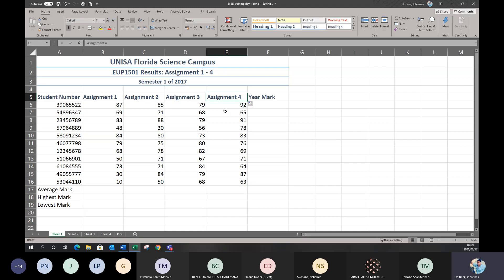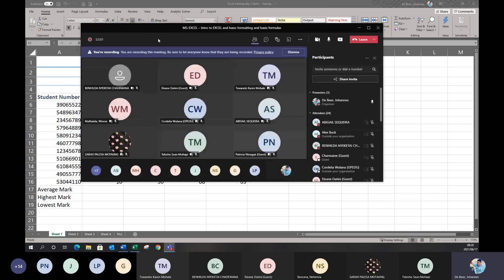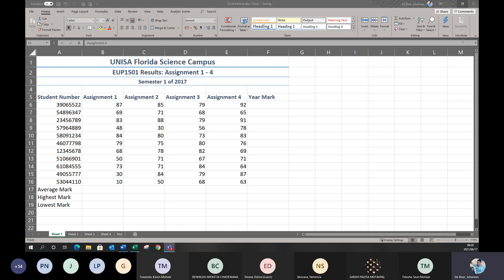If you want to ask questions, just click on the raise hand option. Coming back to the Excel file — now I've got the student numbers, all assignments, and all the student marks. I want to start with formulas. I'm going to cover four basic formulas today that you need to be able to do in Excel. You need to know these four formulas before you can do the other formulas that build on top of them.